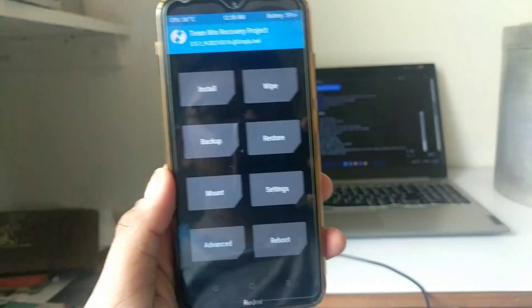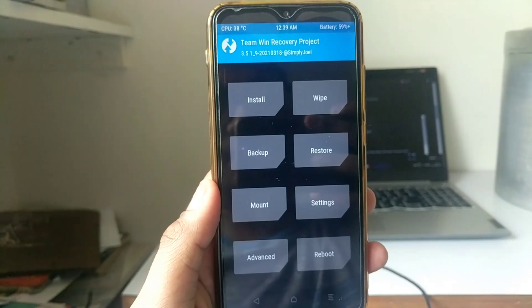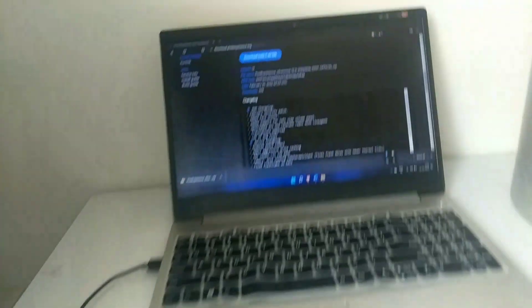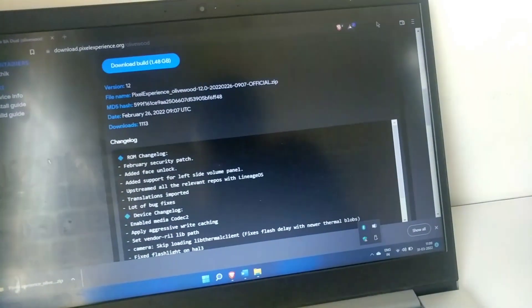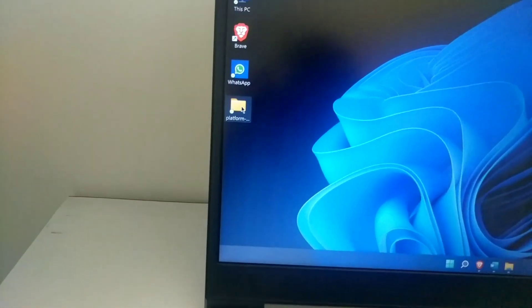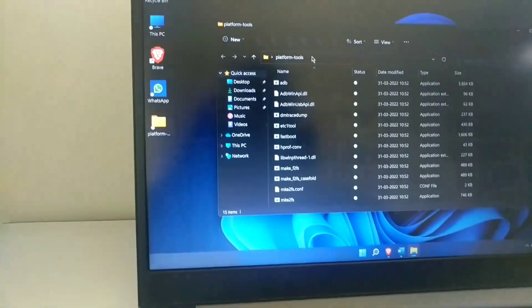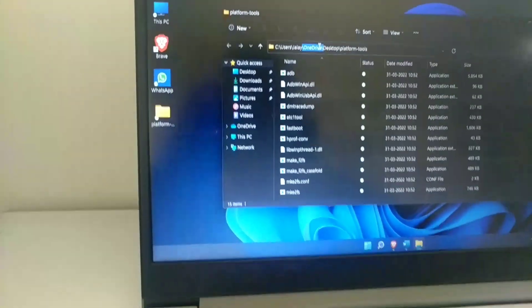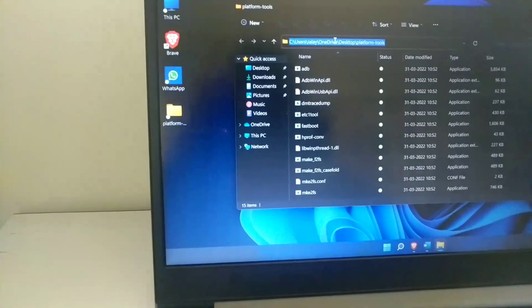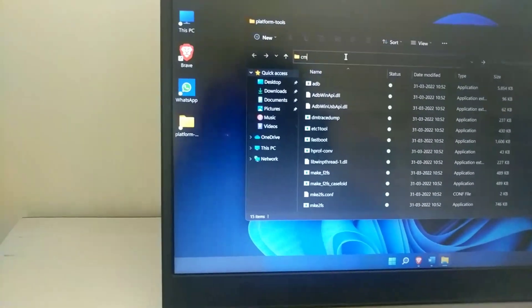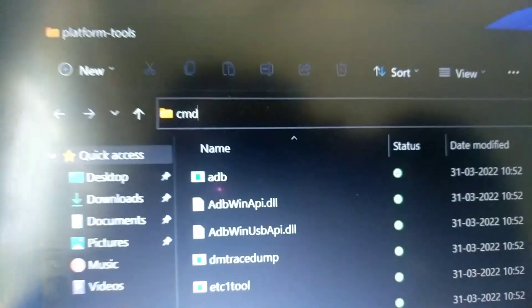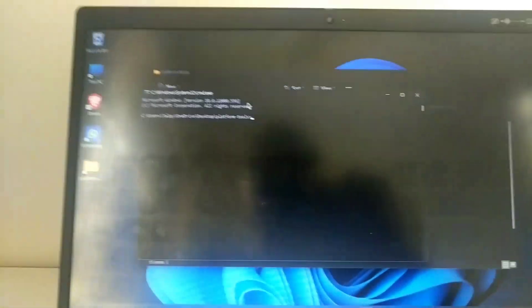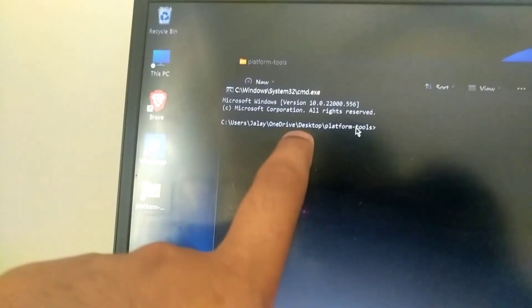For flashing ROM from the PC, now just go to the platform tools. Here is the platform tools folder. Just select here, control A, now just type cmd to open command prompt and just click here on that. Now you can see that it is showing the text of platform tools.